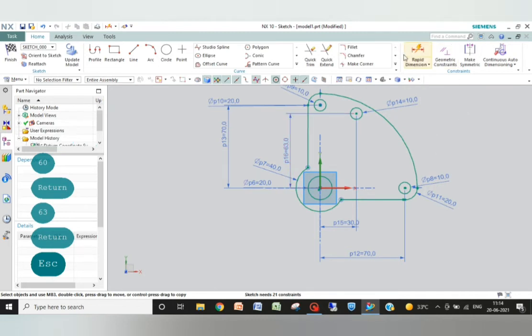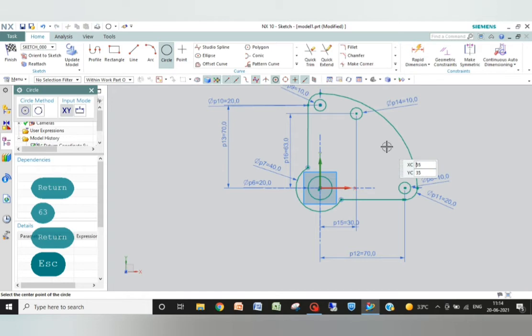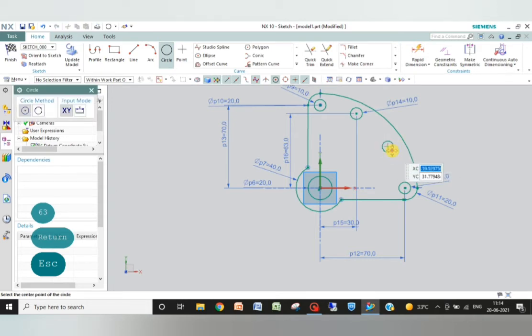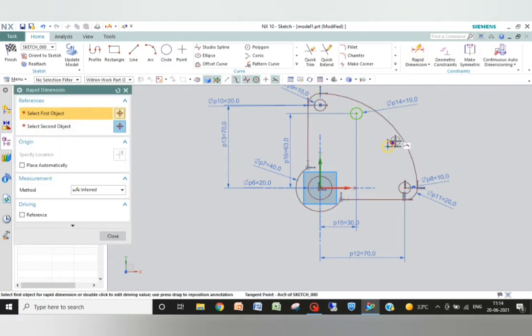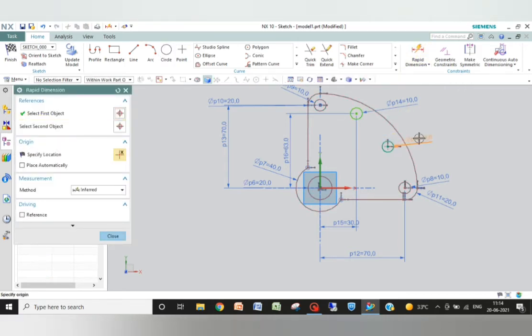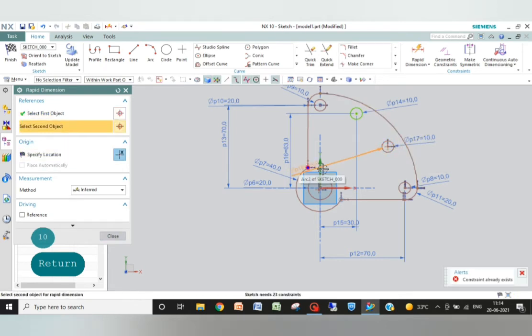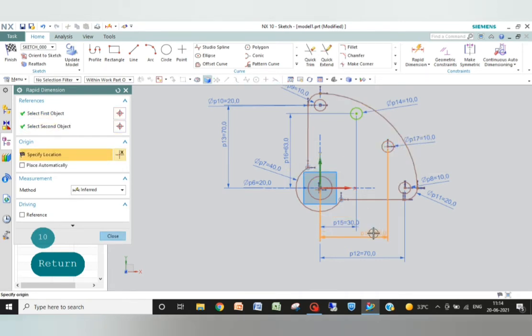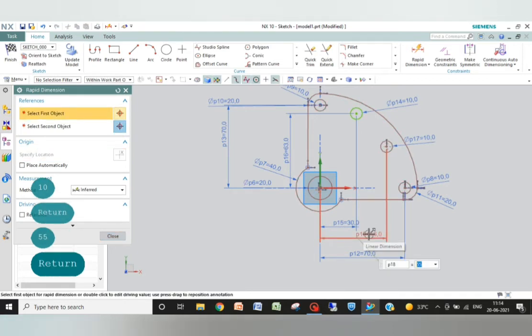Now another circle down there. Dimension 10. Then center point. Then center point. 55.